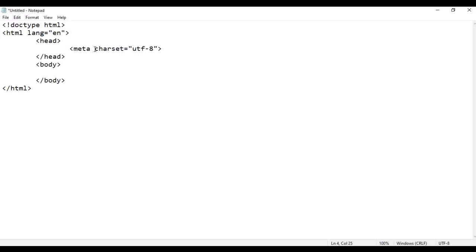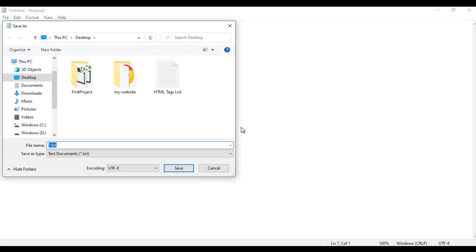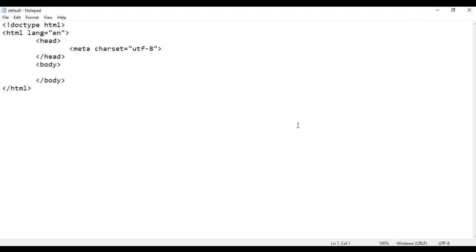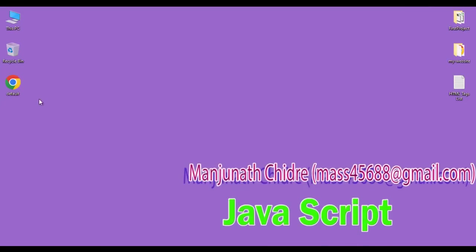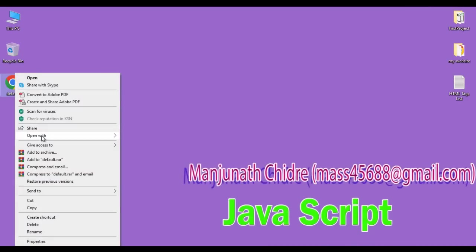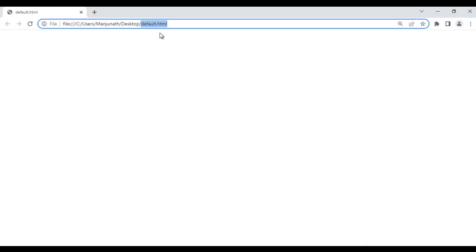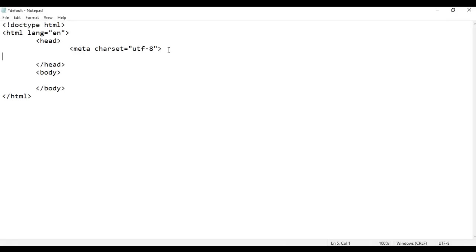This indicates the character set of this document is Unicode Transformation Format 8. I'm going to save this file — File, Save As — I save the file at the desktop with the name default.html, put double quotations on both sides and click Save. I right click on it and say Open With Google Chrome. The page opens and the title is set to default.html, which is the same as the file name. I want to change the page title.